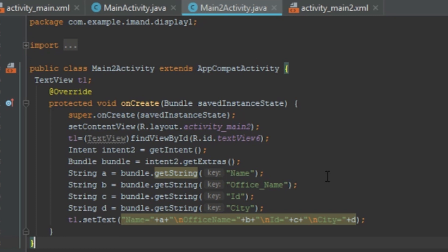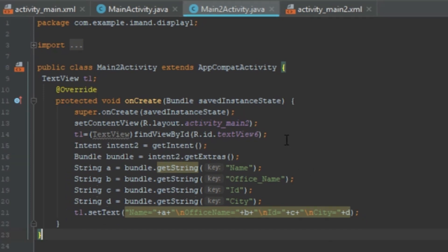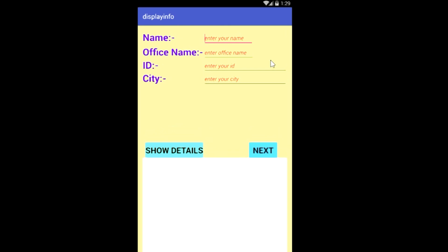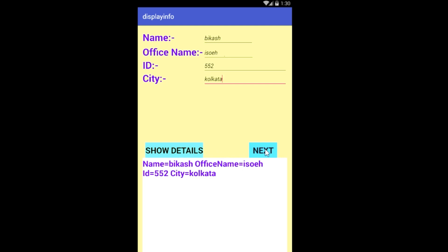Now let's run the application. I enter the first information as Name, second as Office Name, third as ID, and fourth as City. When the user clicks the 'Show Details' button, the information is displayed on the same screen. When the user clicks the 'Next' button, the information is shown on the second activity. This is the complete application.